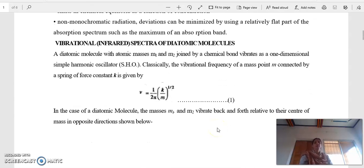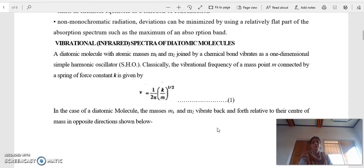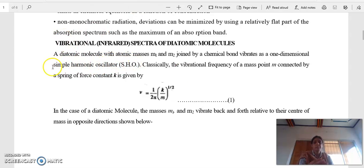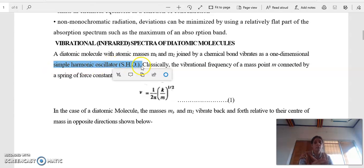Now we are moving to vibrational spectroscopy, which is also called infrared spectroscopy. First of all, we consider the simplest molecule, which is the diatomic molecule. We treat it as a simple harmonic oscillator.